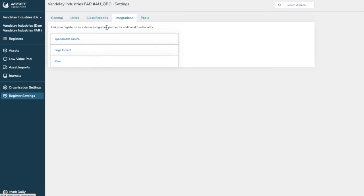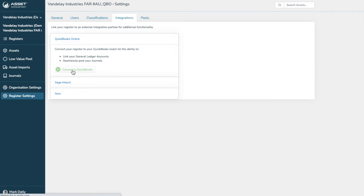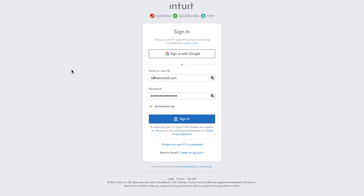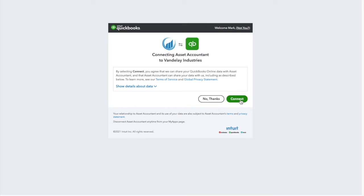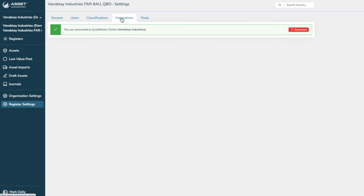To integrate with QuickBooks Online is a really simple process. Just go to the register settings, select integrations, and we will choose QuickBooks Online and connect to QuickBooks. This now brings up our single sign-on functionality. And let us just log in with our applicable credentials. And now you can see that we are integrated to our QuickBooks Online account. It is as easy as that.